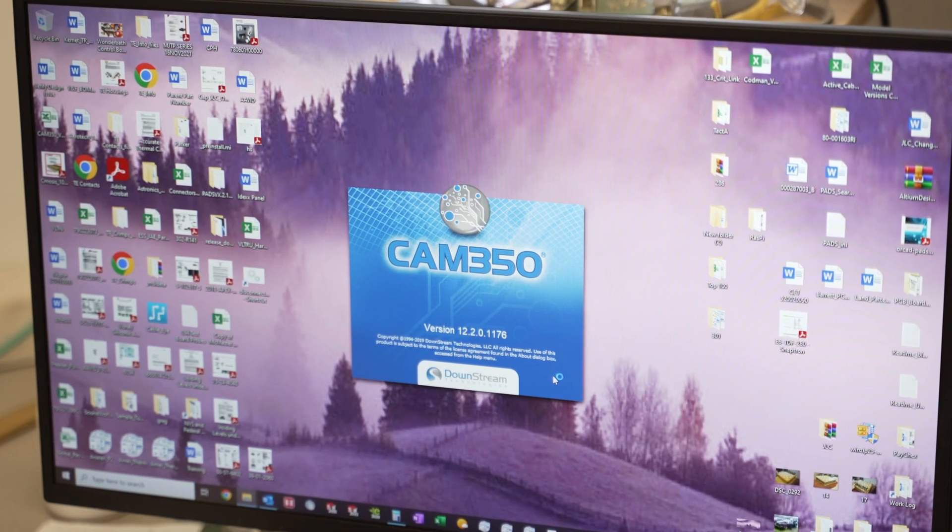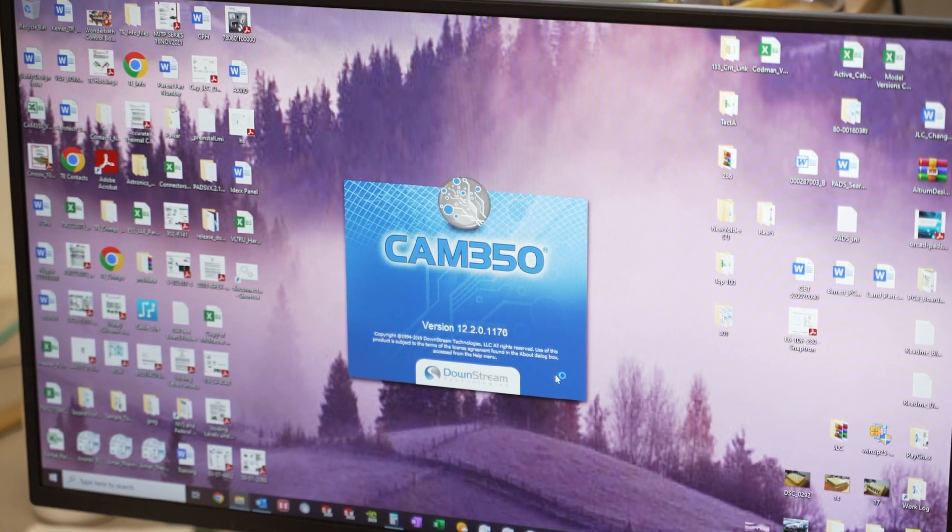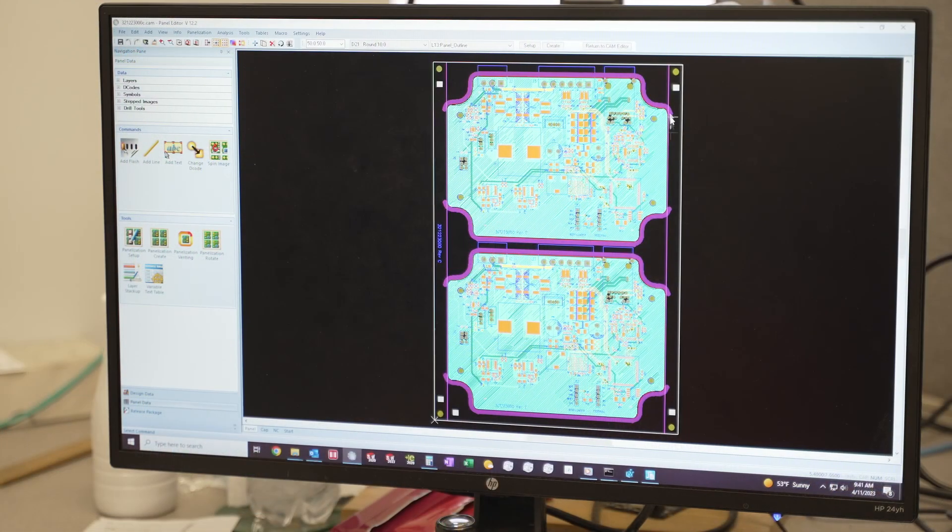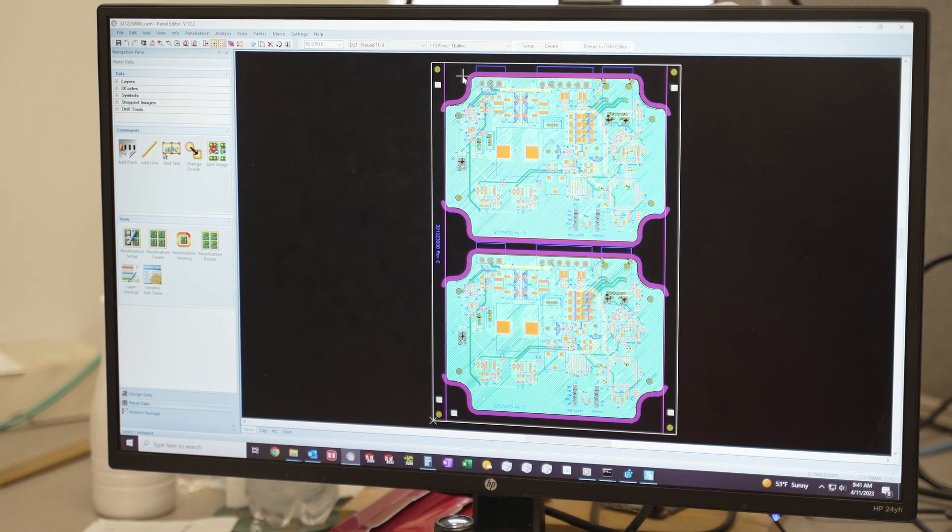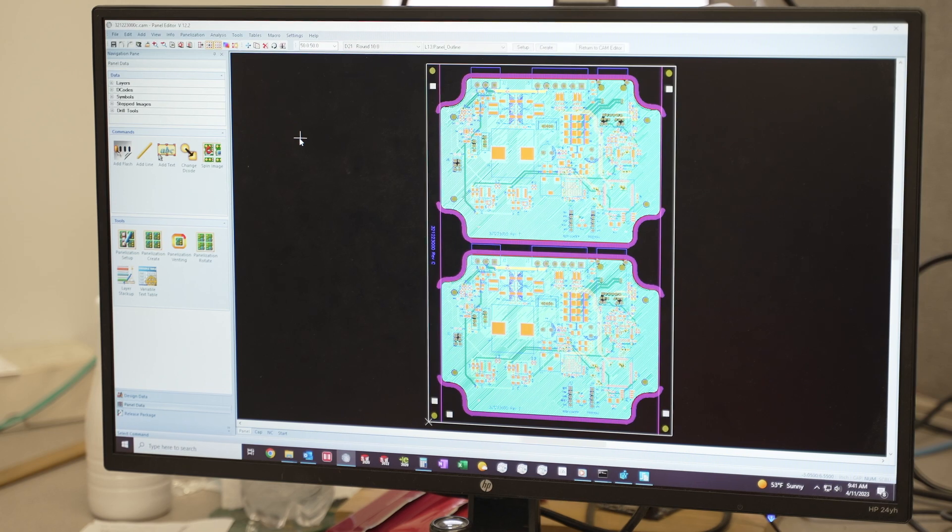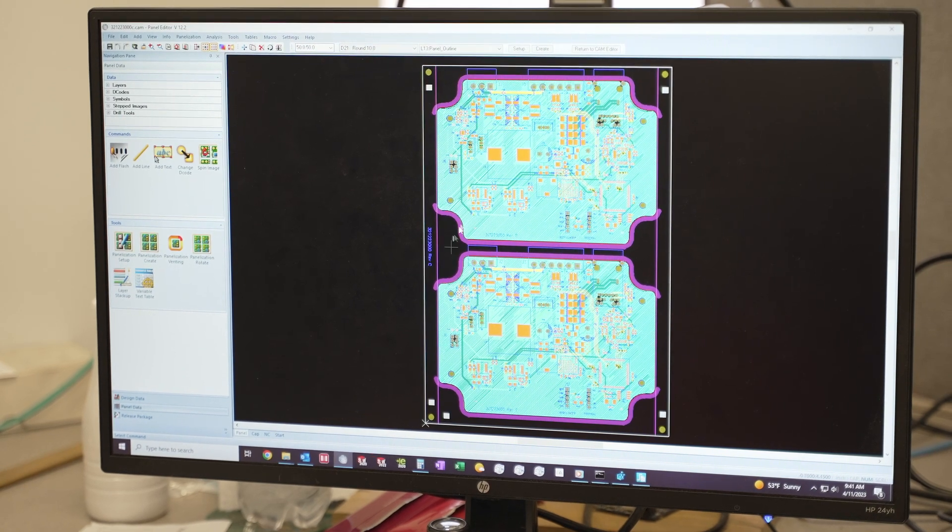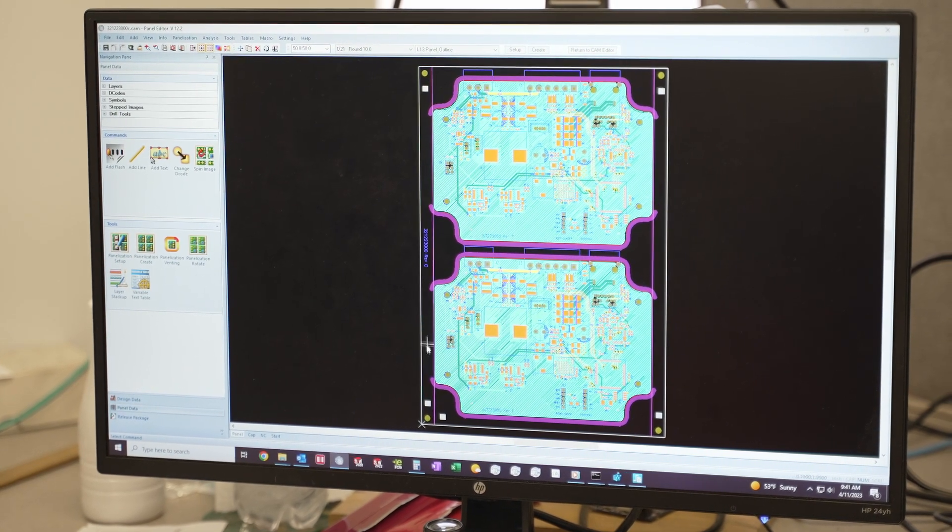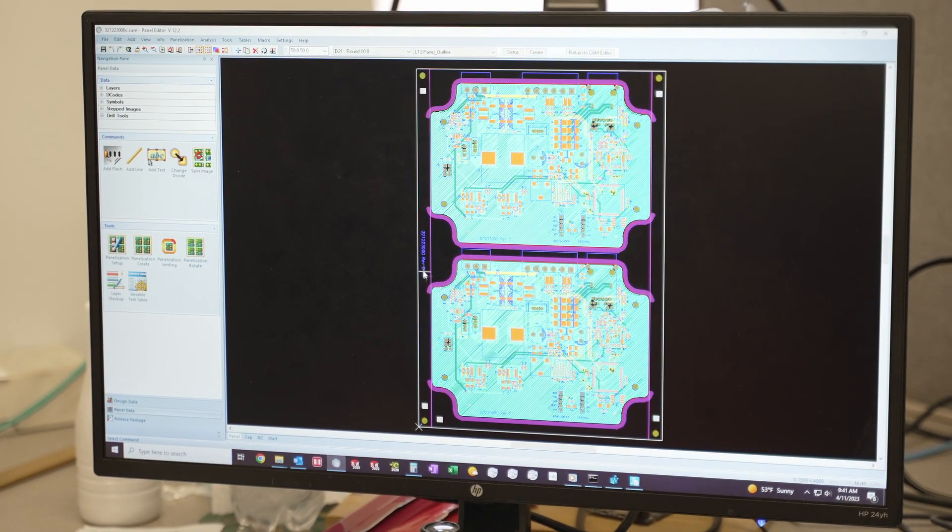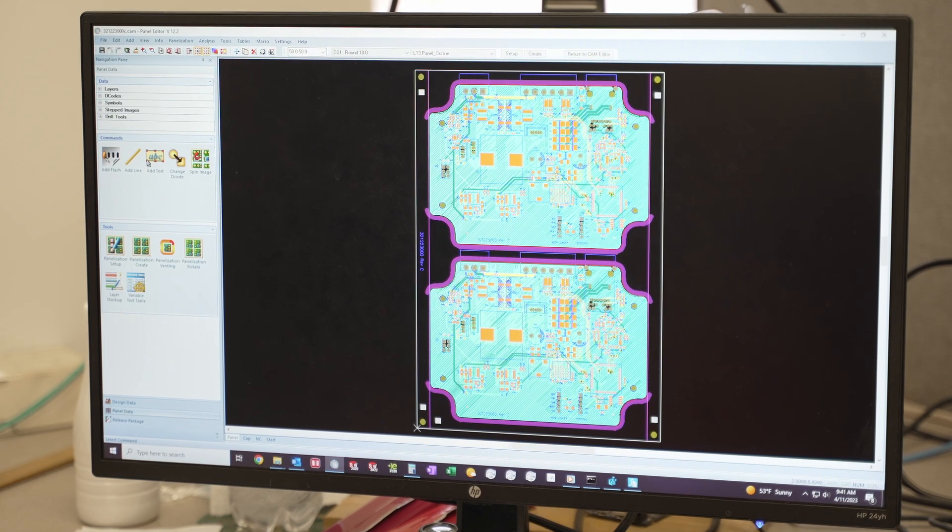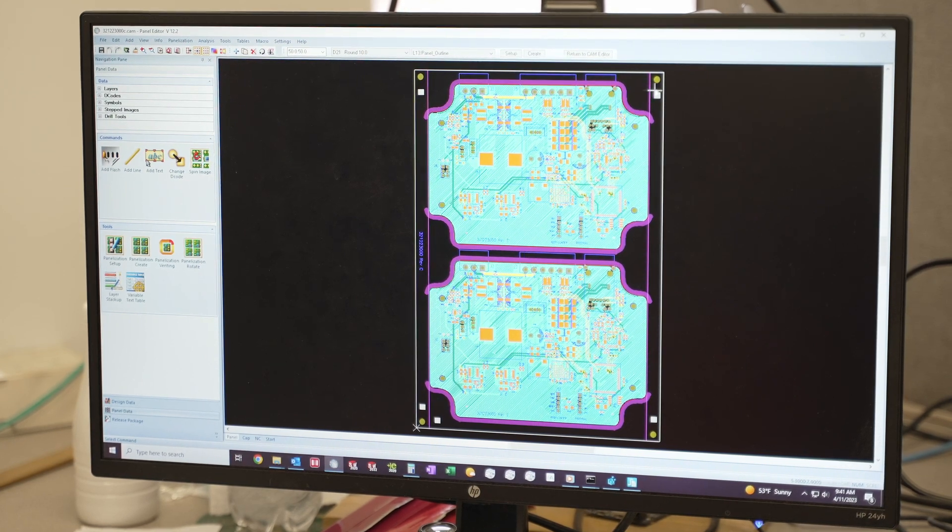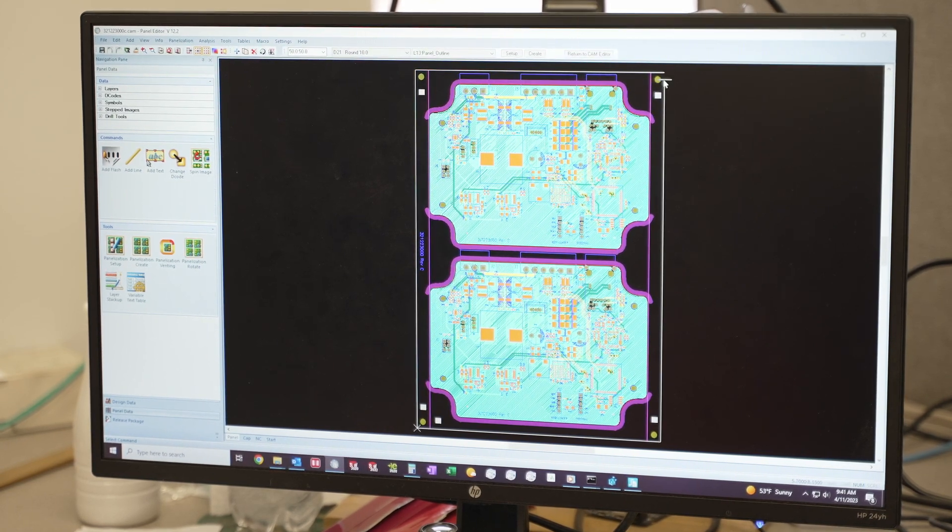Using CAM350, we then create an array of boards that are sized for our manufacturing equipment. This array supports the cost-effective use of a PCB substrate panel and creates fiducials for our pick-and-place machines.